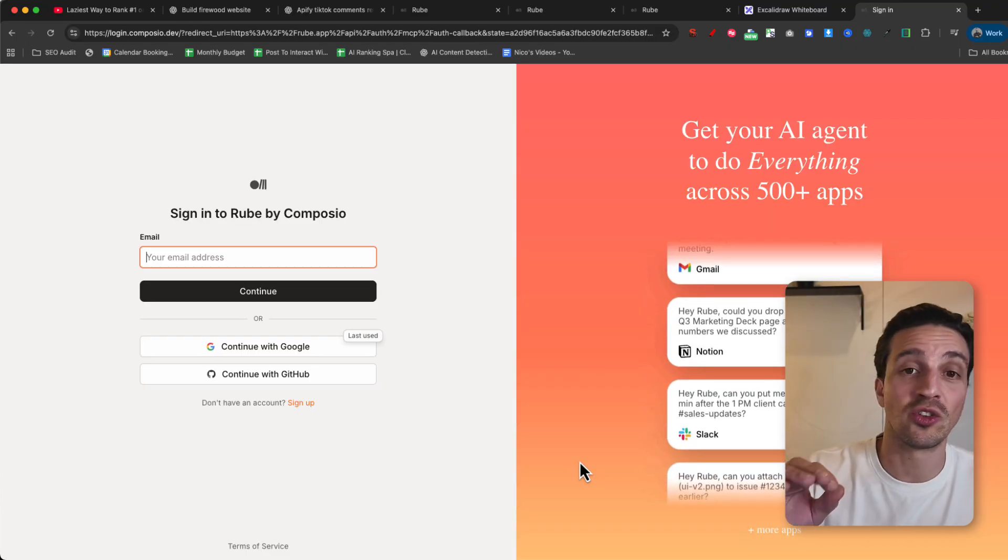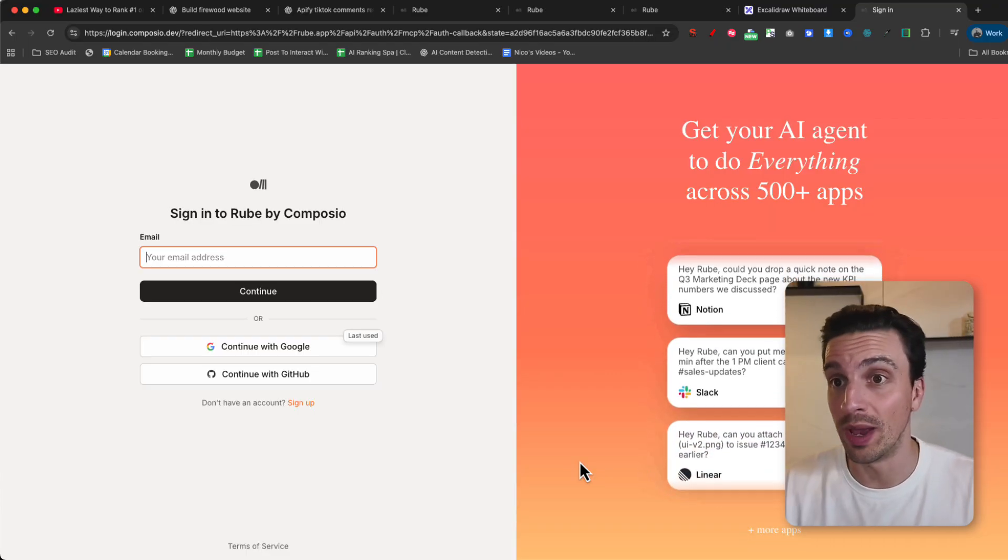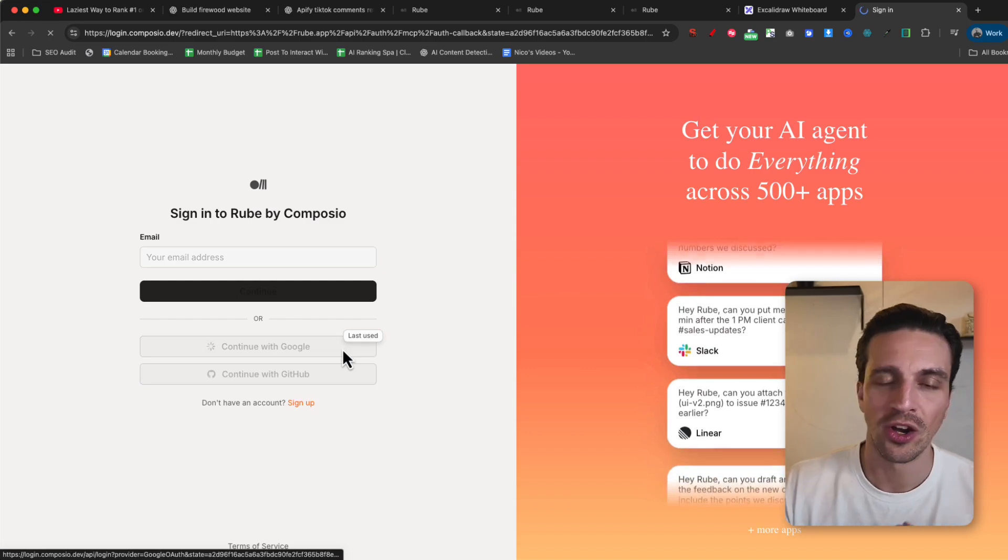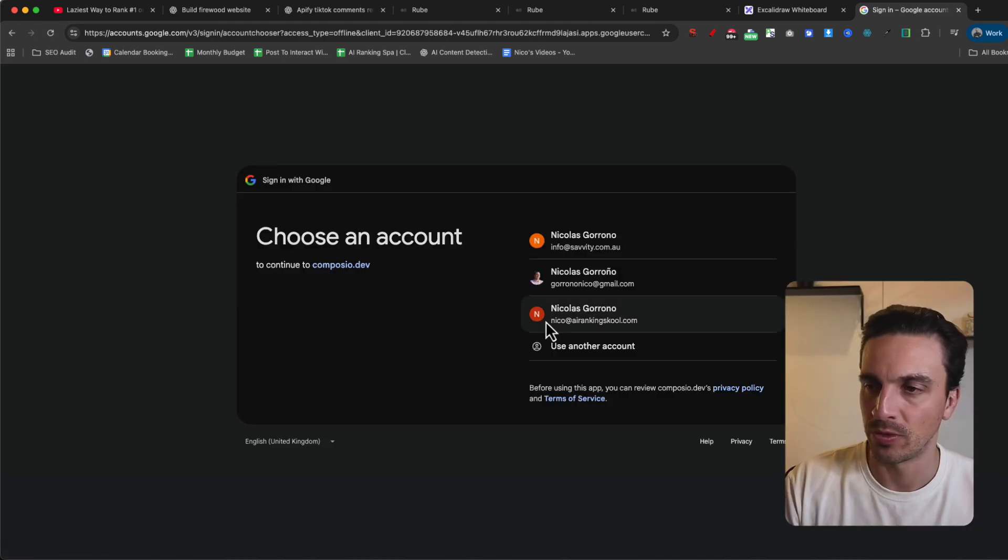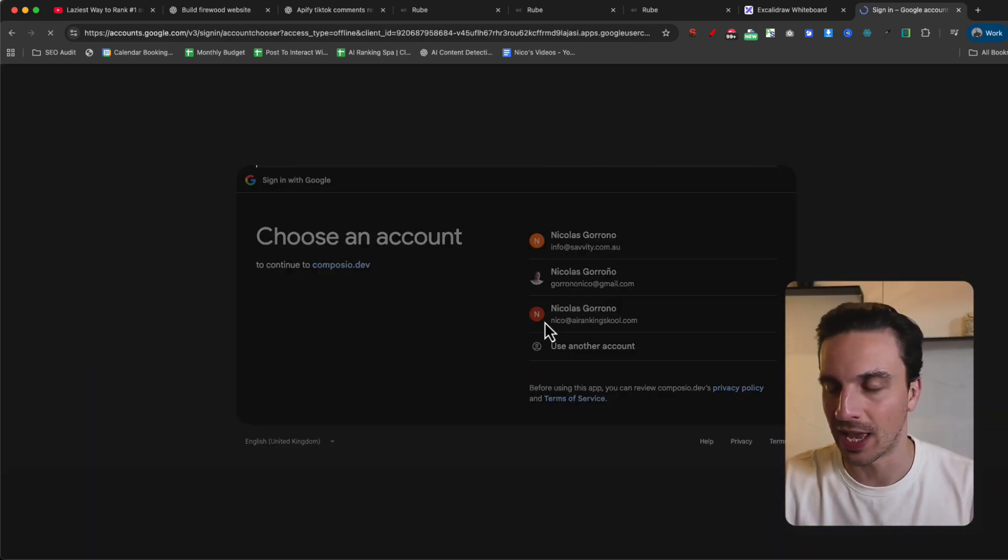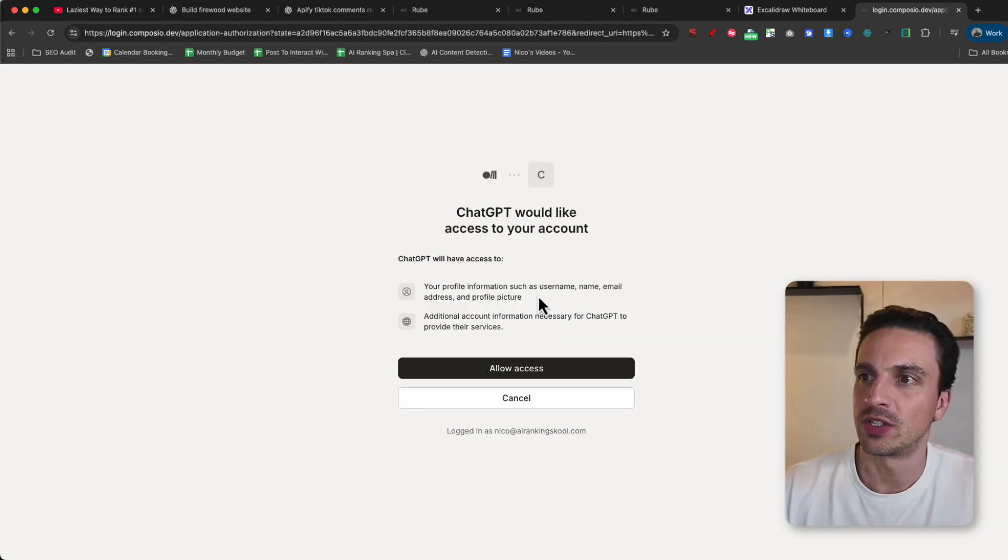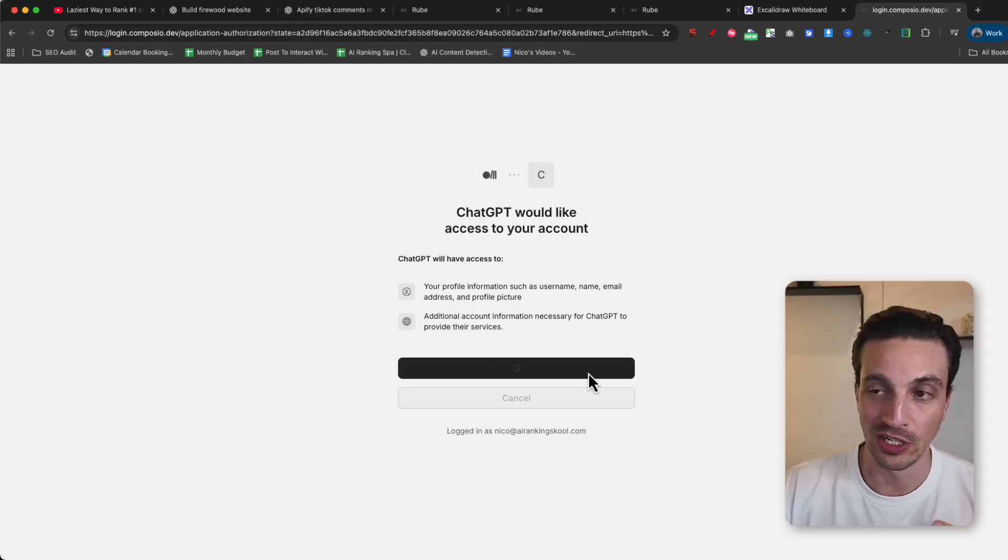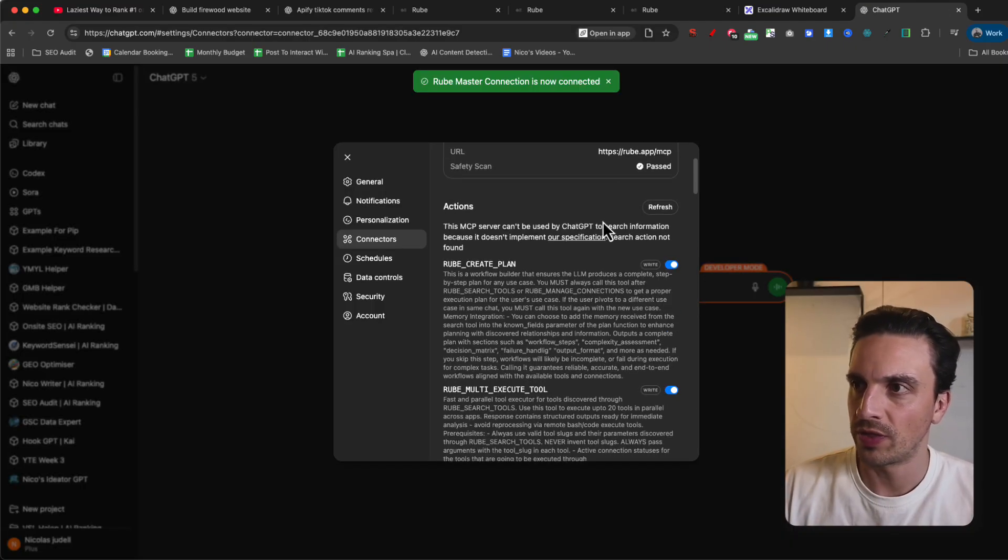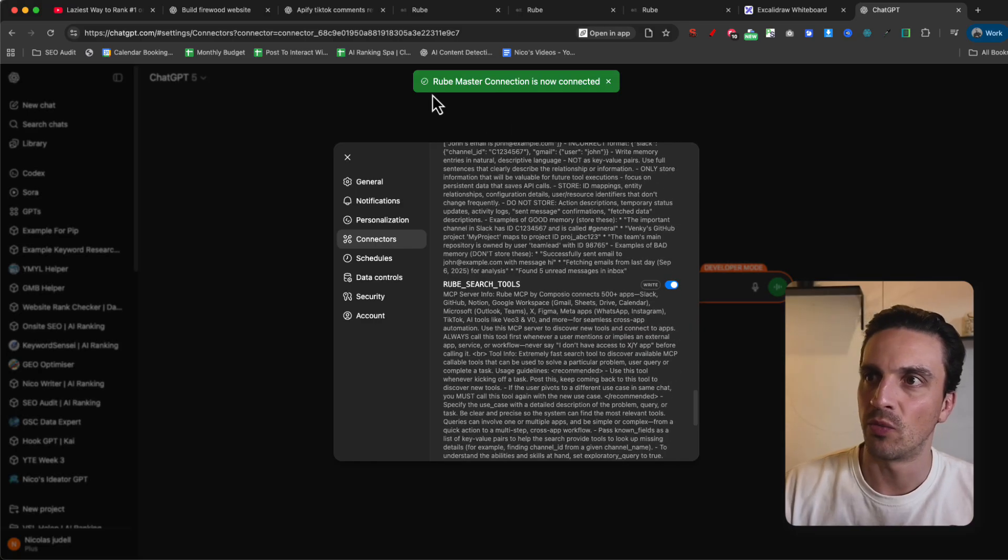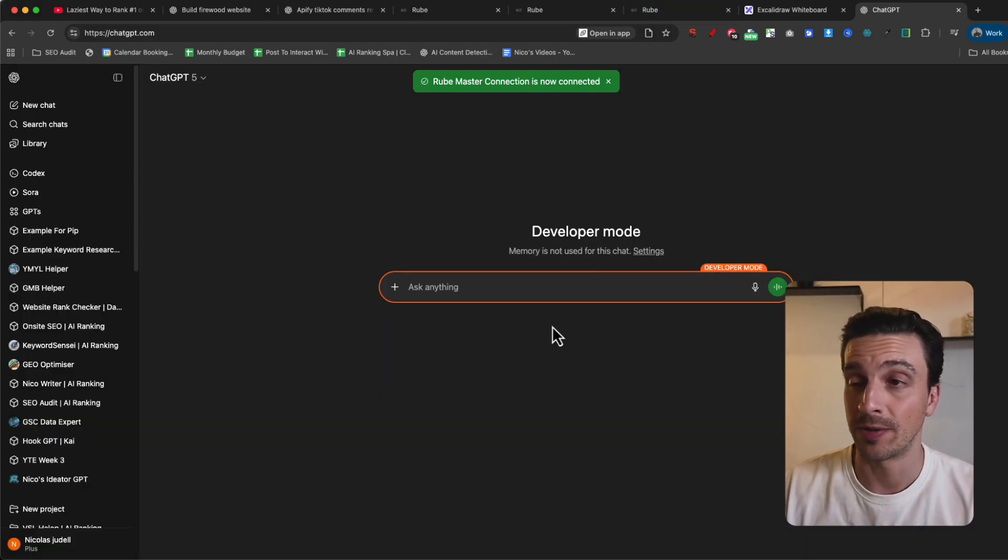This is going to ask you to log in to your Rube account, which you want to use, obviously, the same account that you used to make an account with. ChatGPT would like access to your account and additional information. You need to allow access. So I've got the master connection now. Rube master connection successfully connected.